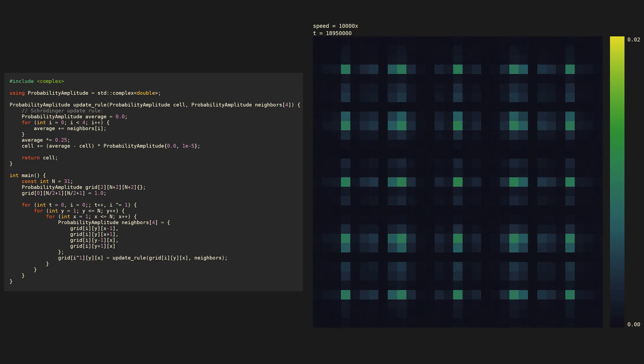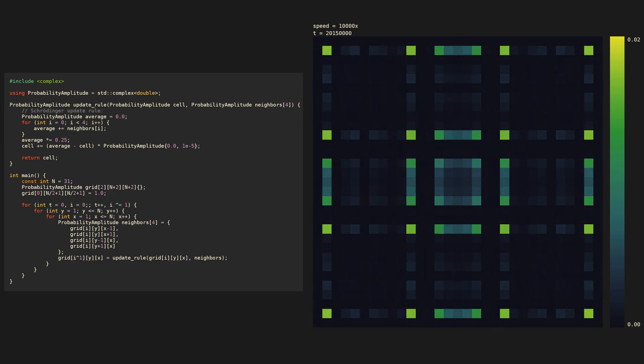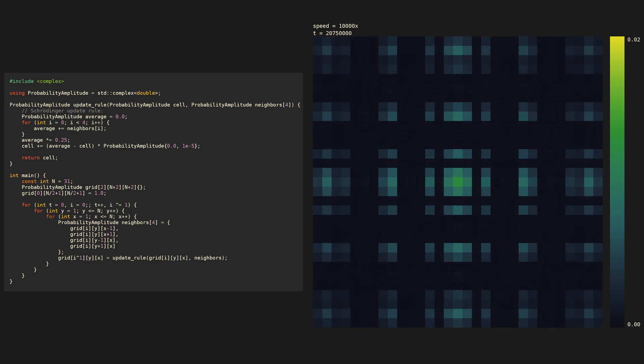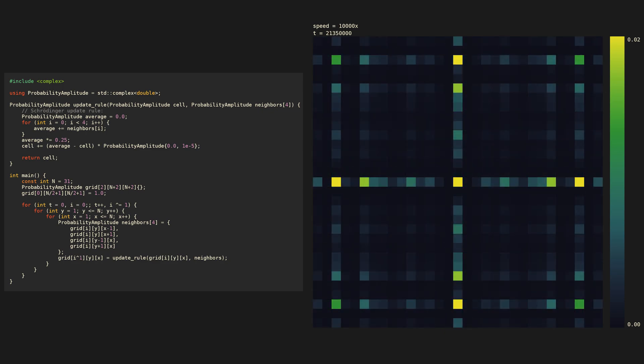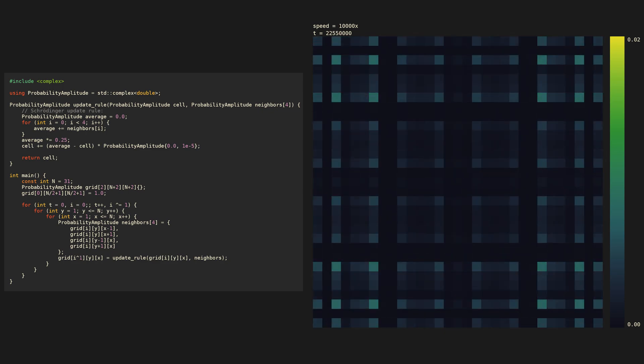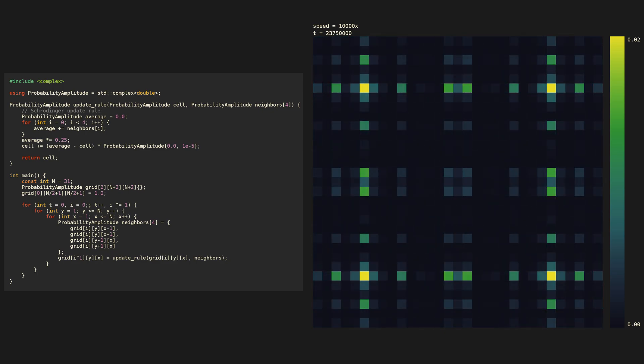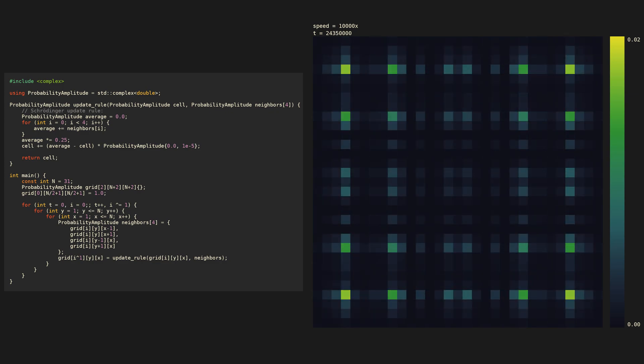The grid represents an elementary particle like an electron. Yellow indicates that there's at least a 2% probability of measuring the particle there.